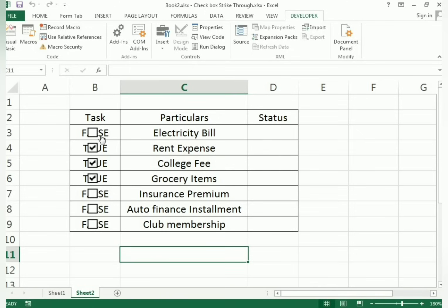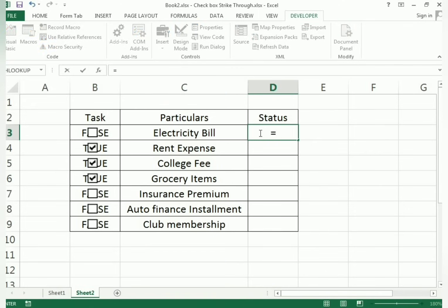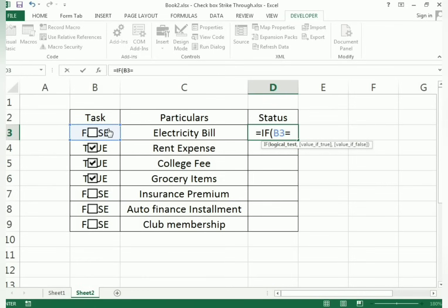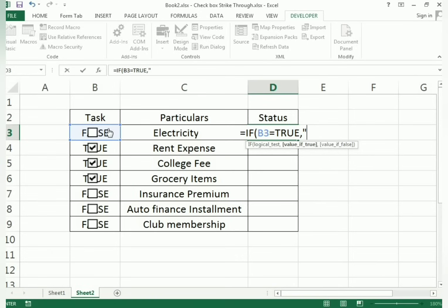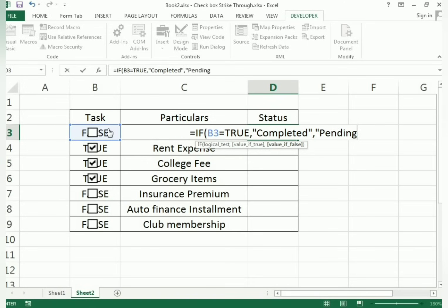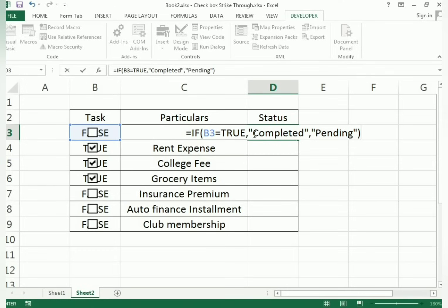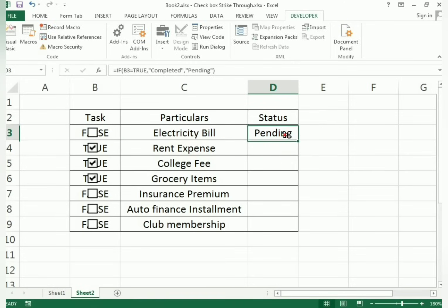Now we have to link TRUE and FALSE to our Status column. If the cell shows TRUE, the task is completed; if it shows FALSE, the task is pending. We use an IF function: =IF(B3=TRUE, "Completed", "Pending"). If B3 is TRUE it shows 'Completed', otherwise it shows 'Pending'.